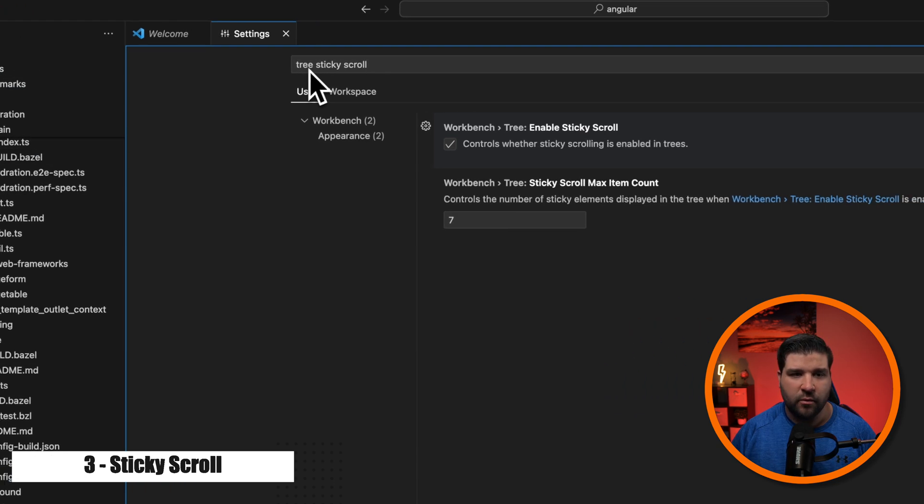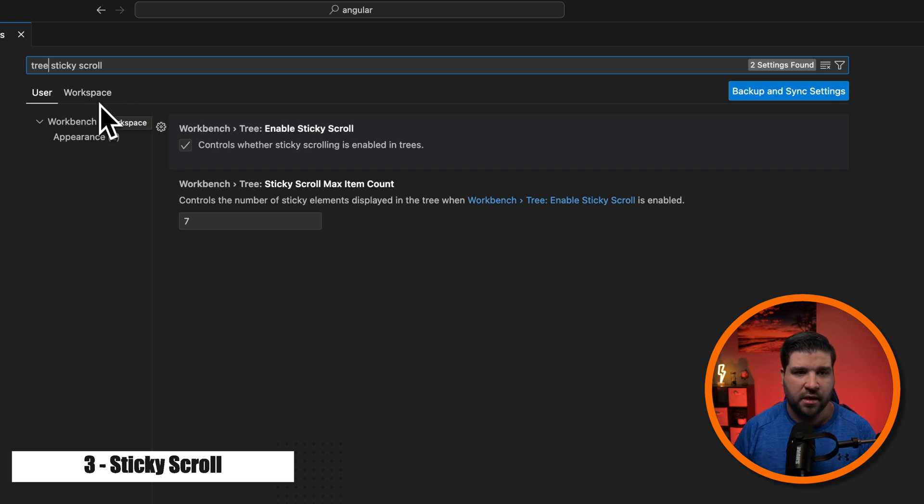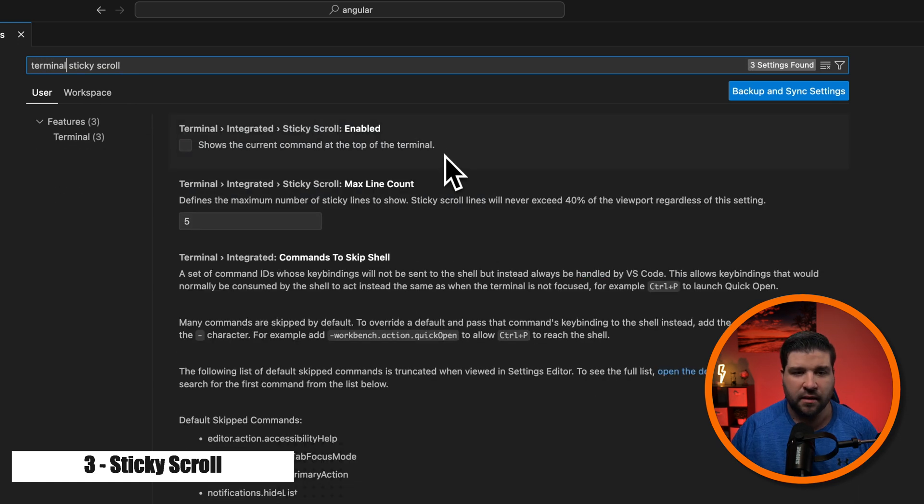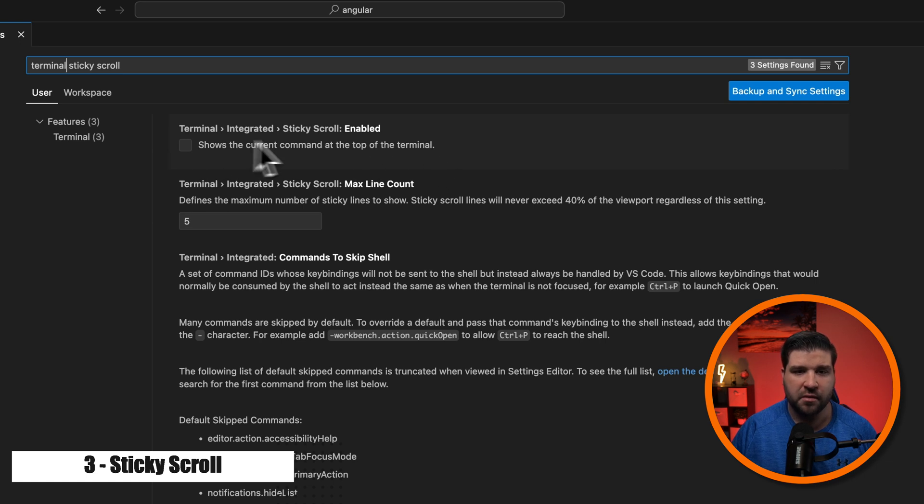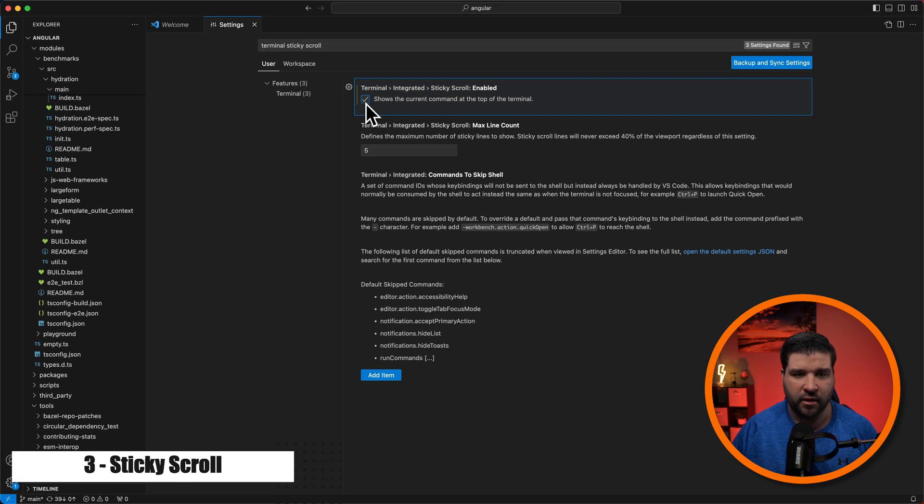The second one is the terminal sticky scroll. So I'm just going to come back to the settings and change tree to terminal. And here we can see the top option is the terminal sticky scroll. I'm just going to enable that.